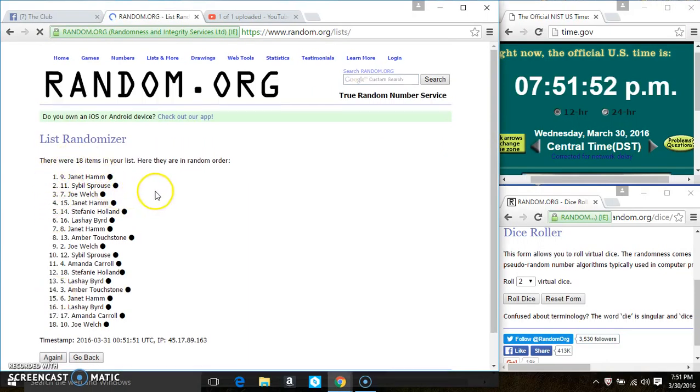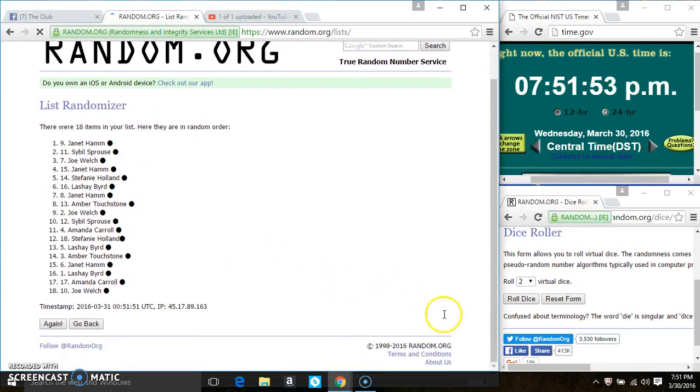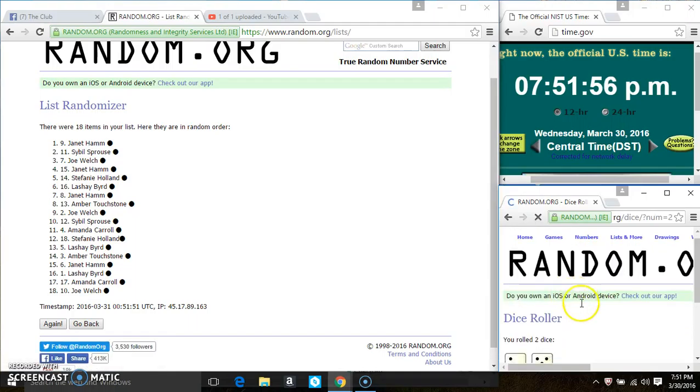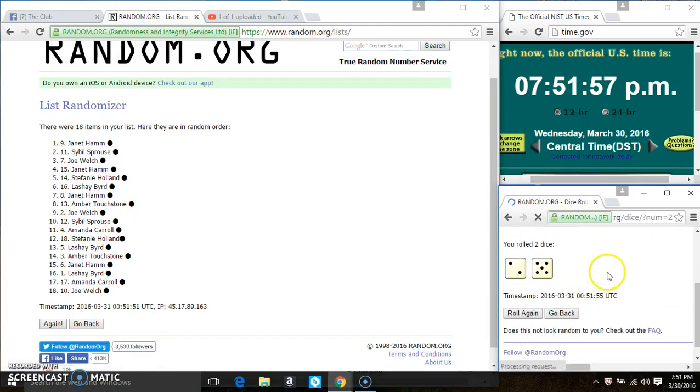18 items on the list. We have a 7 on the dice.